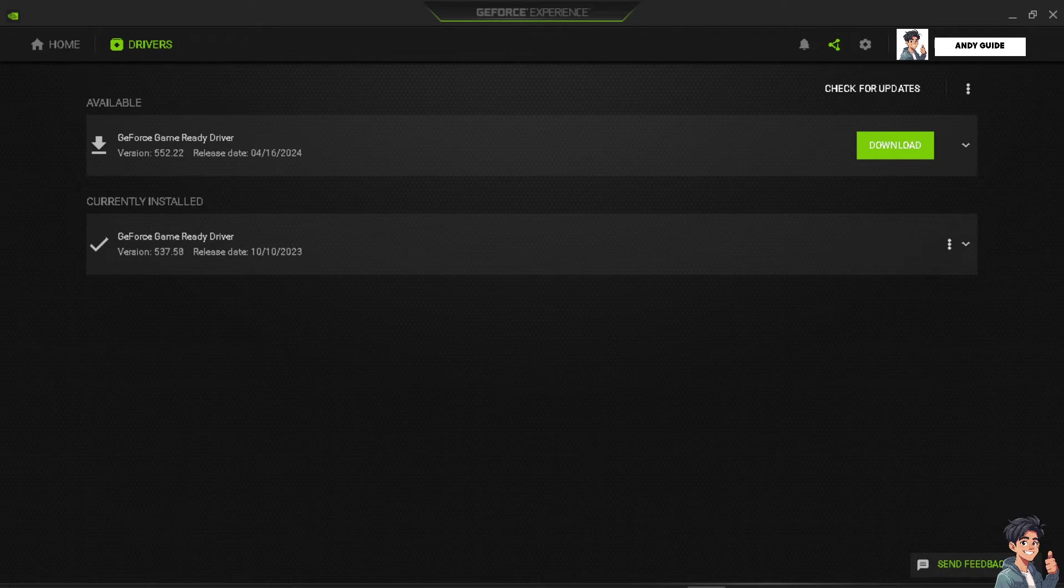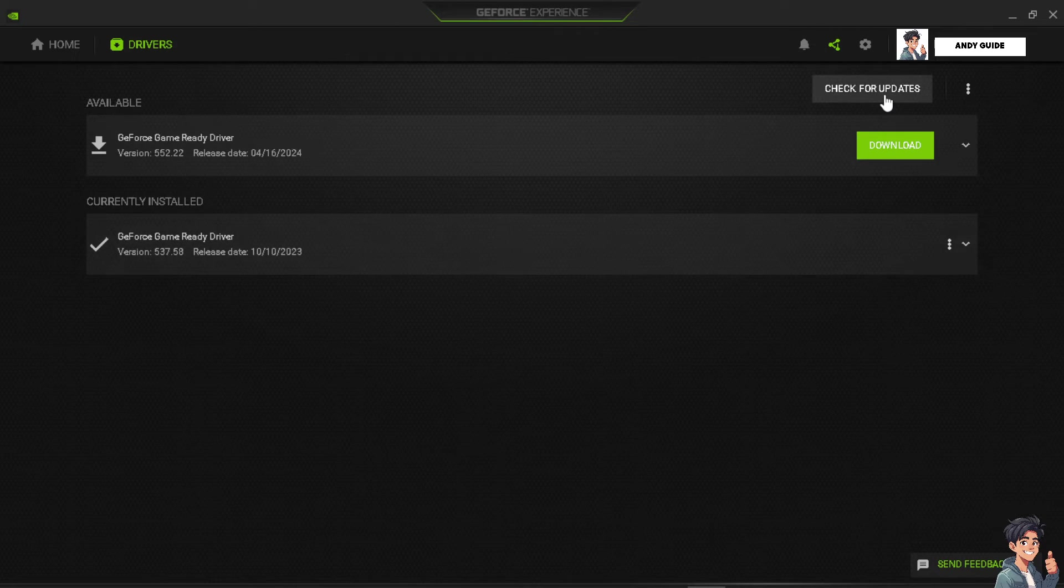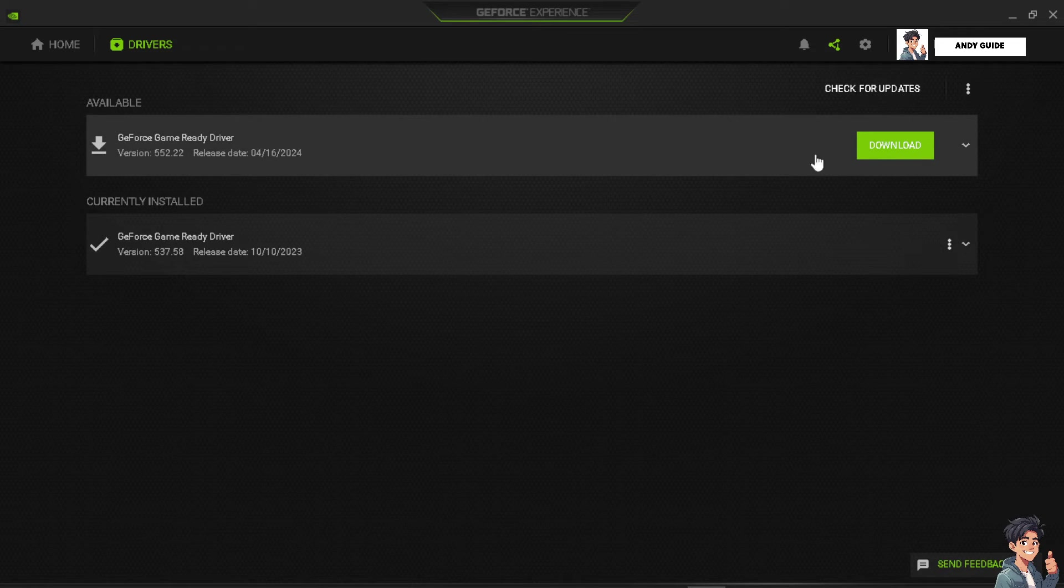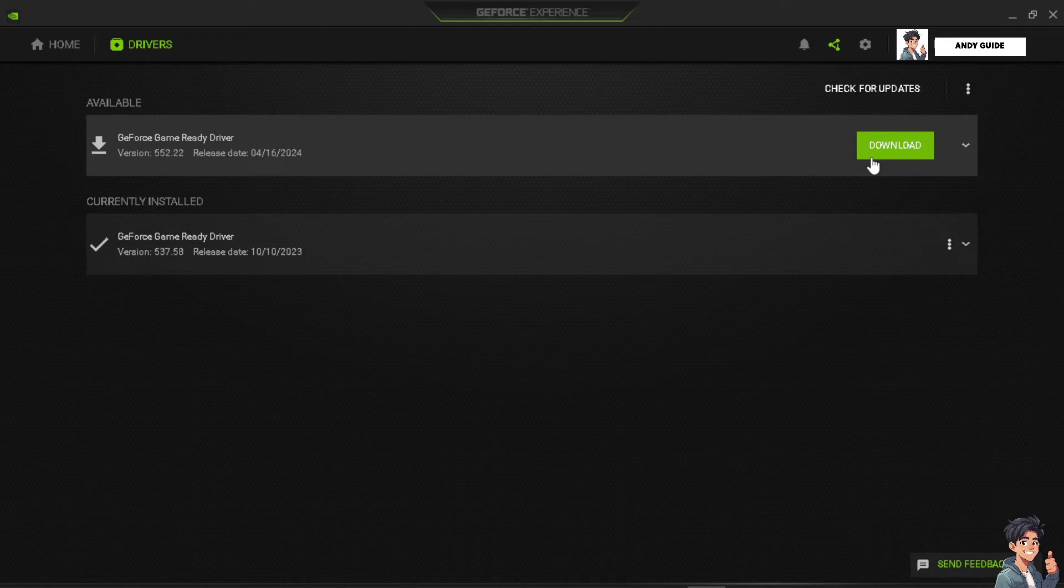Now you might want to ensure that your graphics card drivers are up to date, because outdated drivers can sometimes cause compatibility issues. I want you to check for updates right here, and if you have a download option, click on that and make sure that the updated graphics drivers are installed. I'm using GeForce because I'm using Nvidia, and it depends on your GPU, but might as well if you see this, just click on the download option.